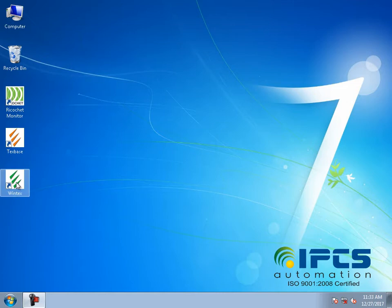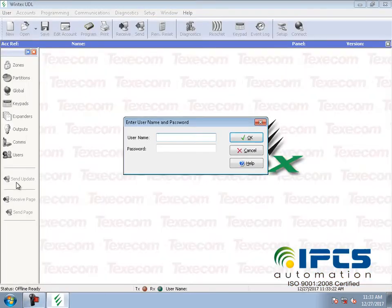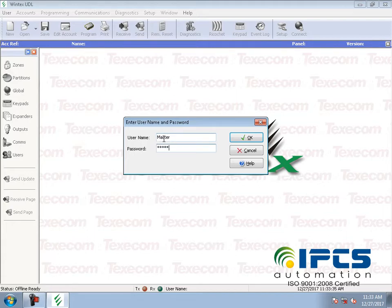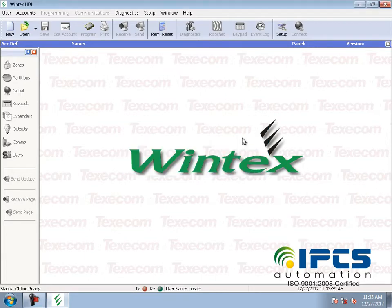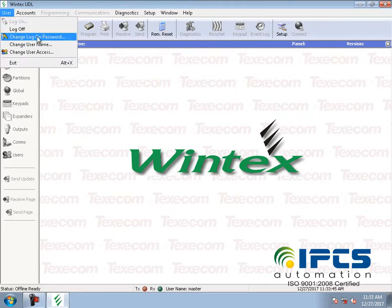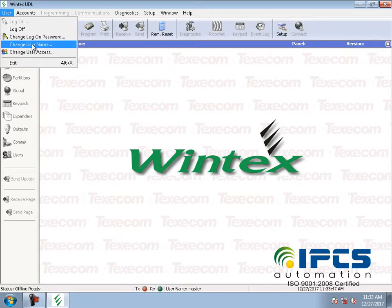Select the Wintex software, then type the username and password. The default username is 'master'. In Wintex, go to the user option to change the default username and password.